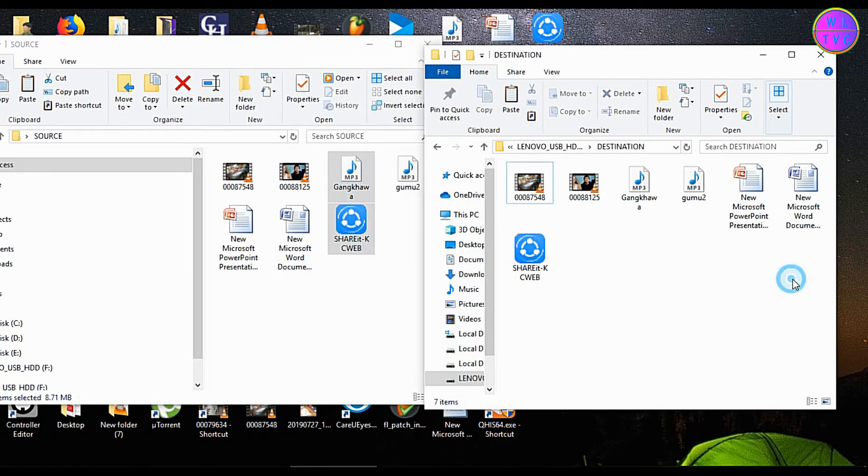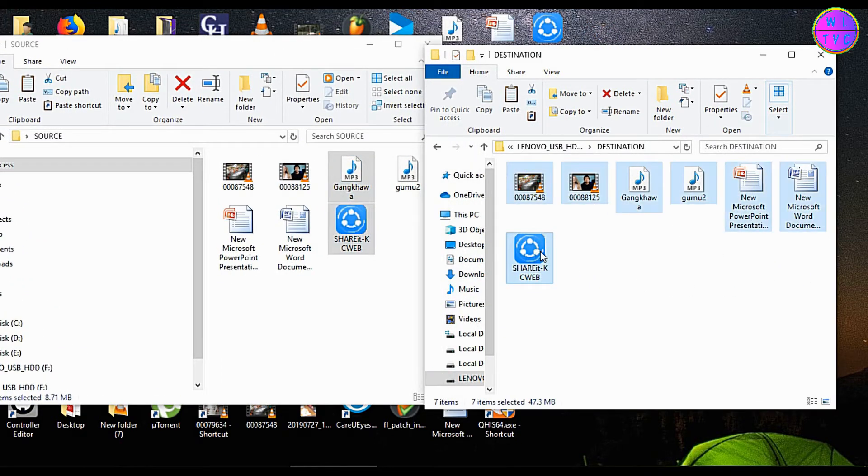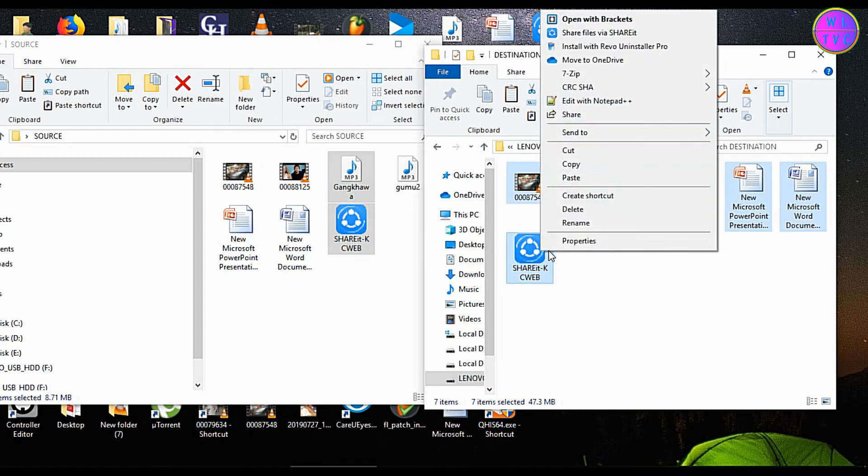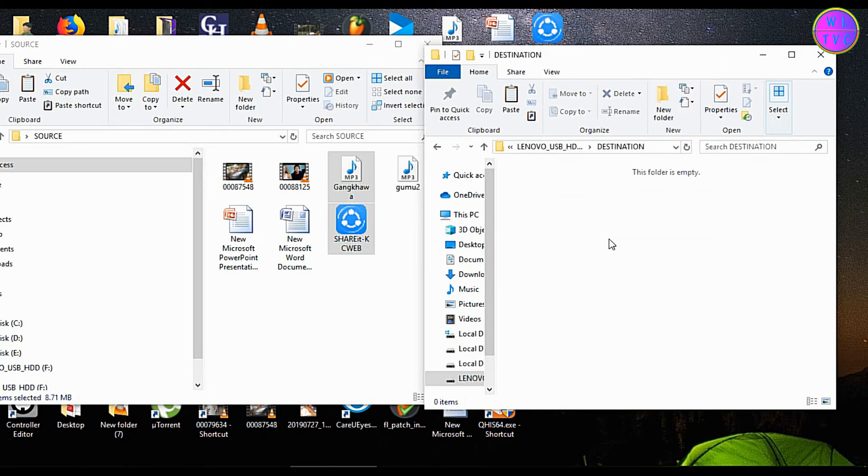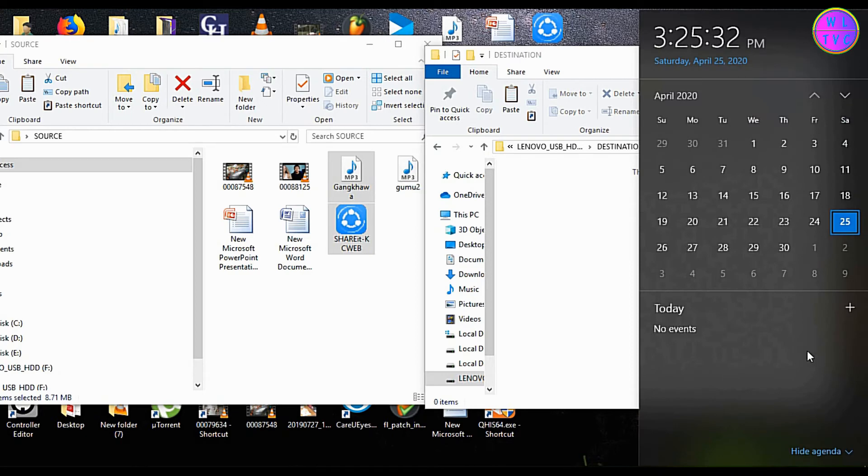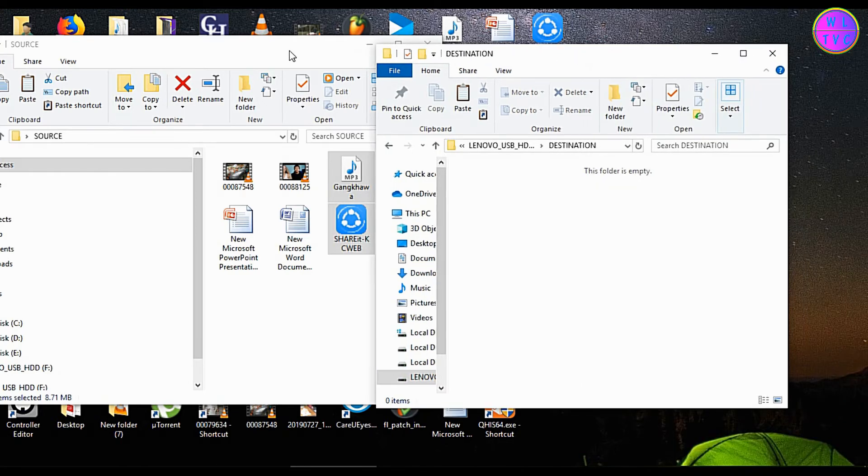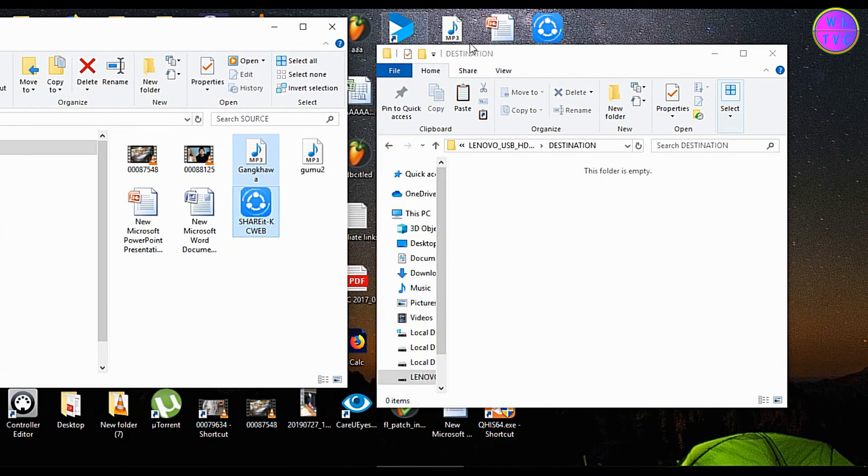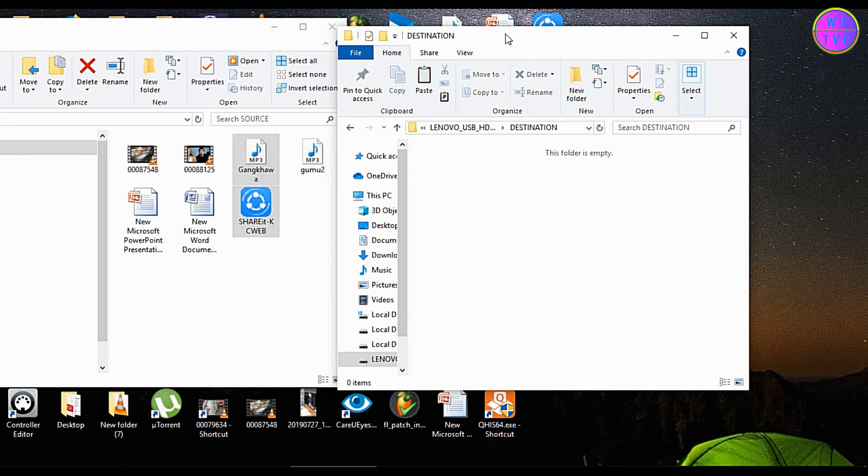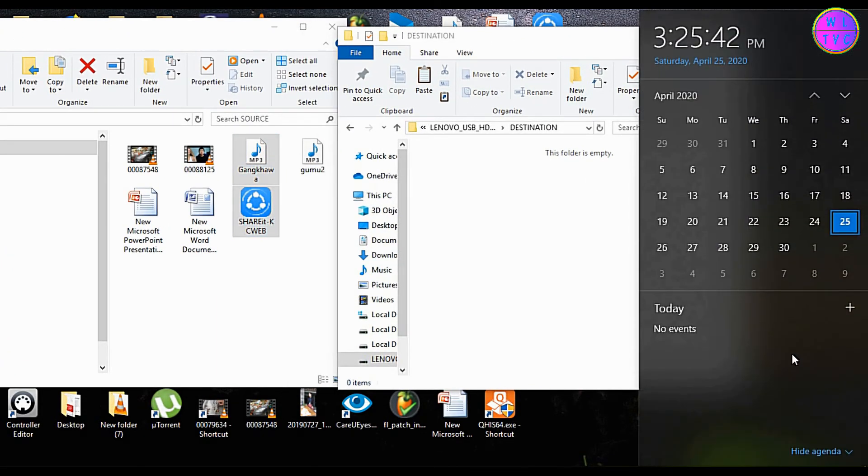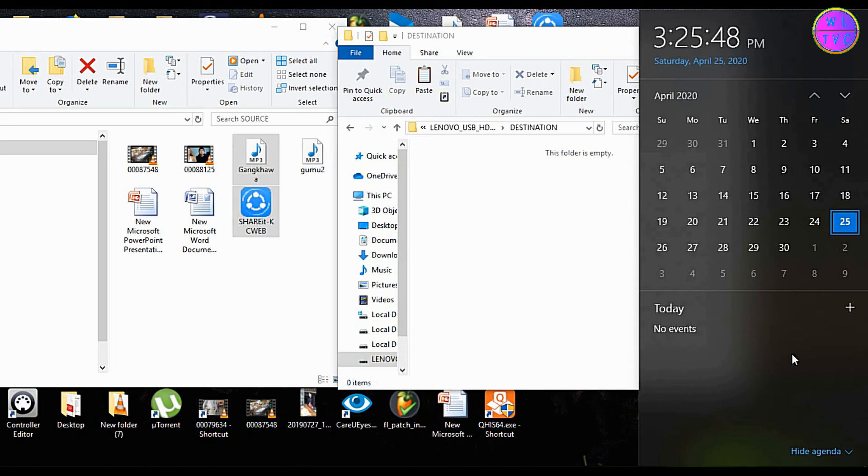Just for the sake of test, let's delete all these files from the destination folder. Okay, let's wait till 3:26 PM to see the automatic backup test. Now the time is about to reach 3:26 PM.